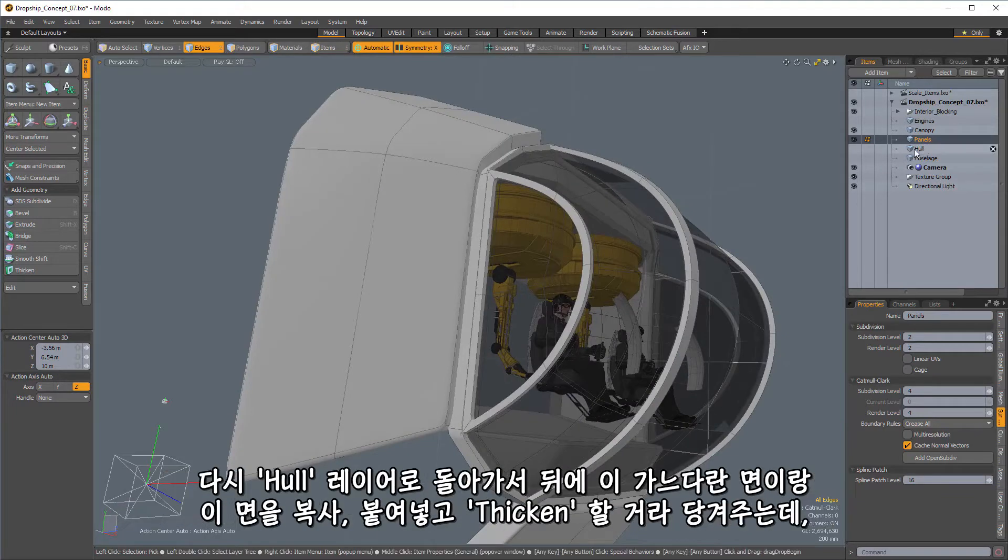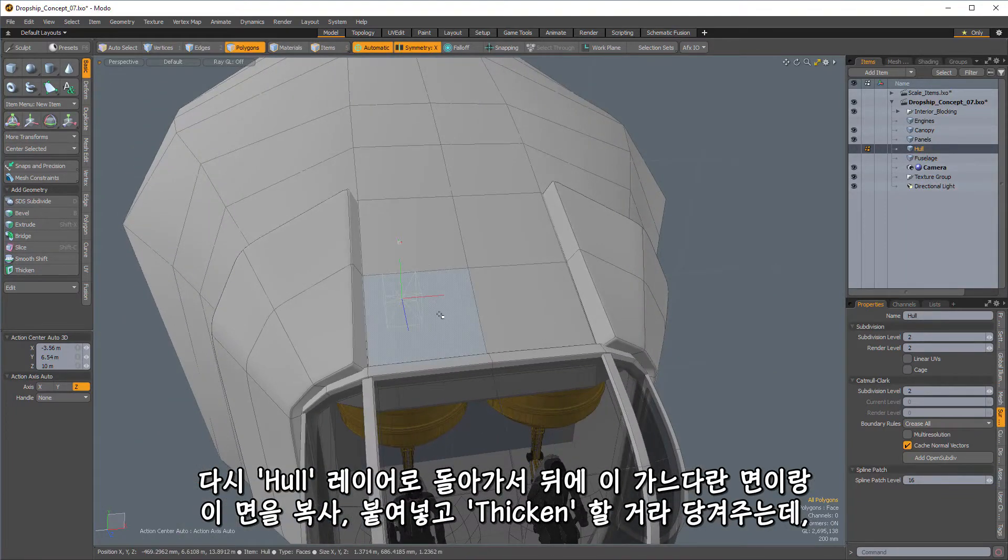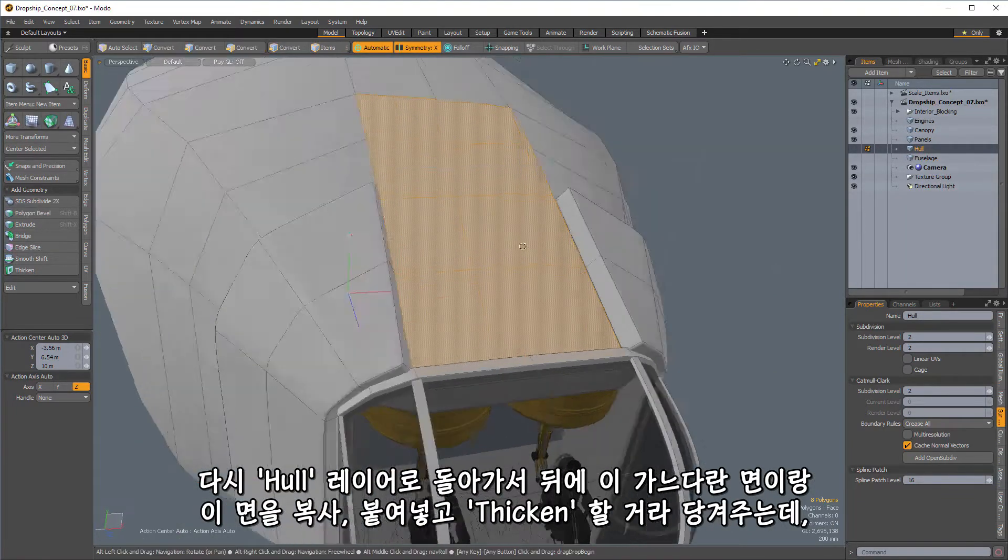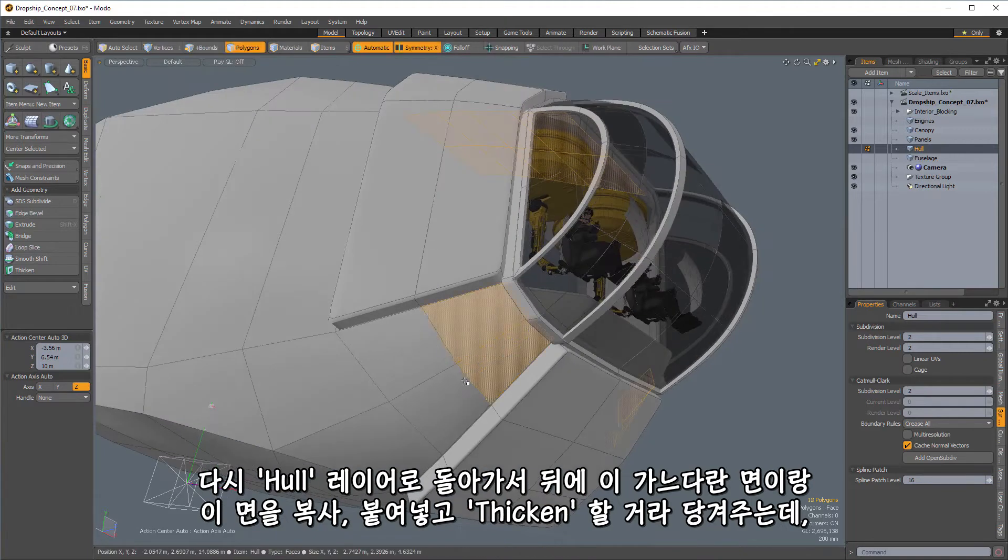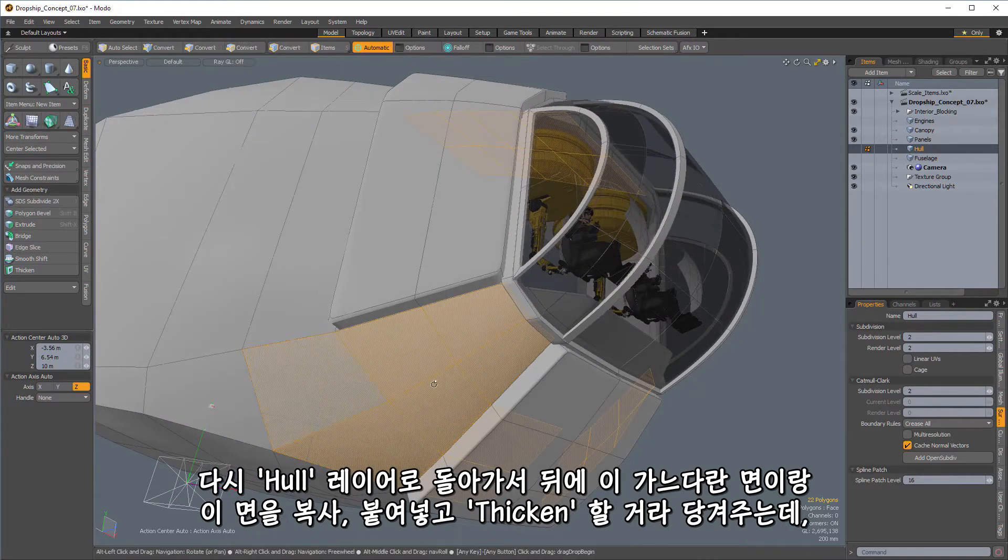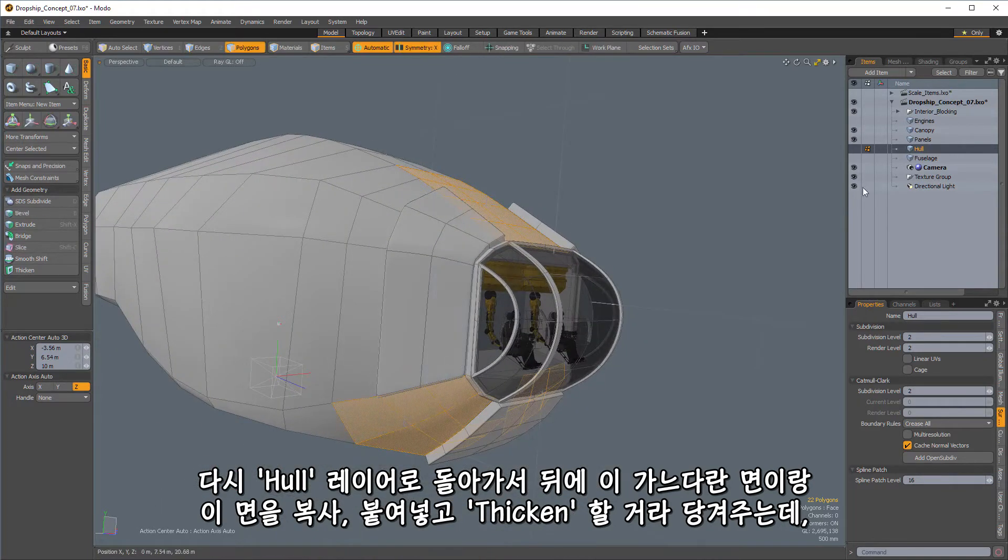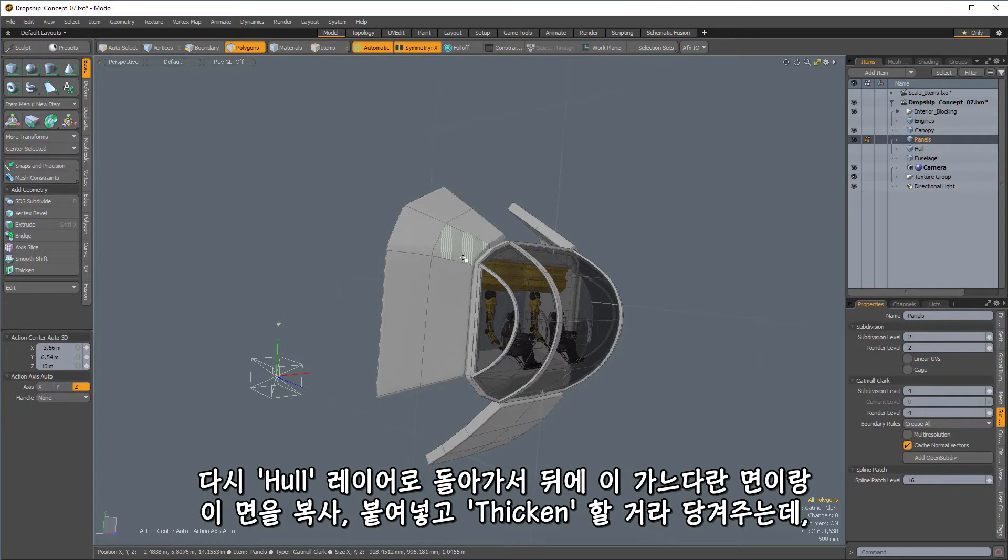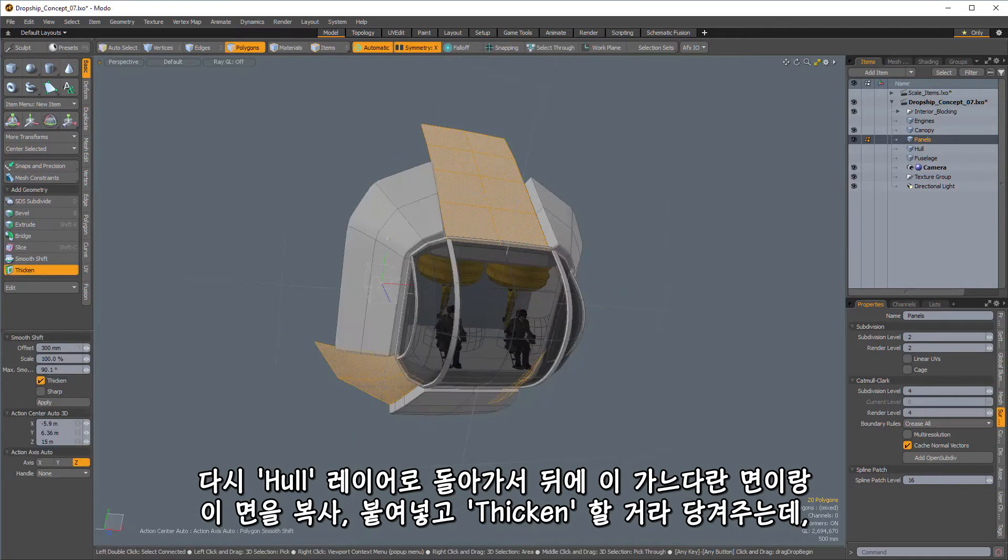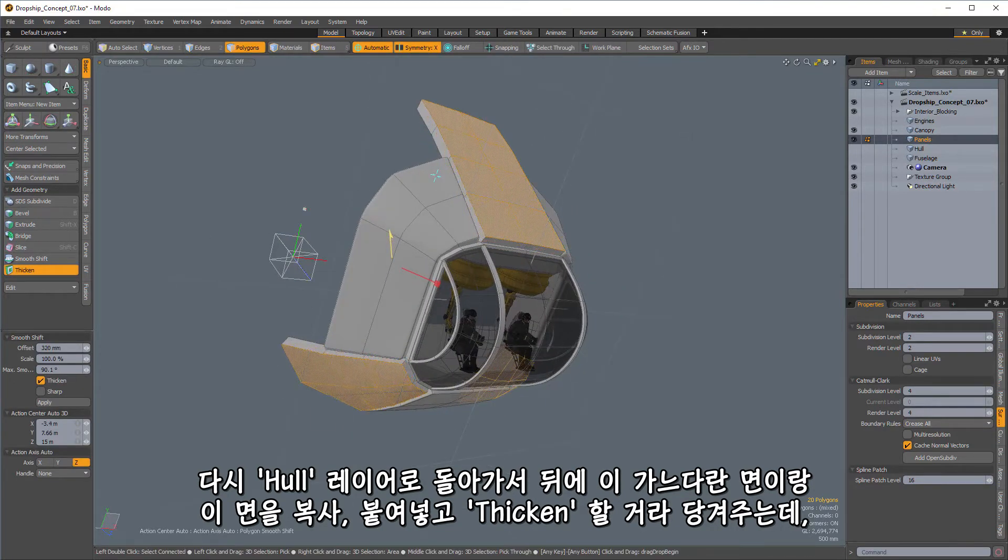We're getting all sorts of other stuff here that are going to look better with our subdivision surfaces. All right. So let's hop back over to the hull. And with this one, I'm going to take a little strip back there and this one here. So, again, copy and paste, thicken.